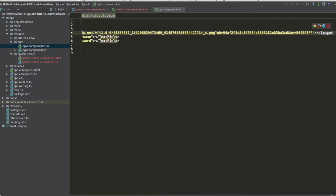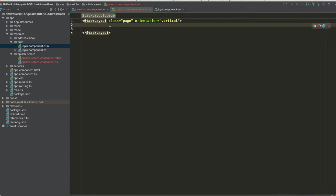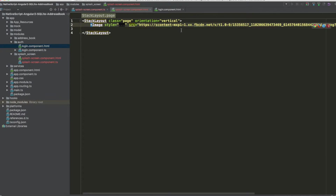Inside the stack layout with class 'page' and vertical orientation, we can reuse the login image. You can put anything you want here. The splash screen component can call a service to load something, but in this example we just wait 8 seconds before redirecting to the login component.